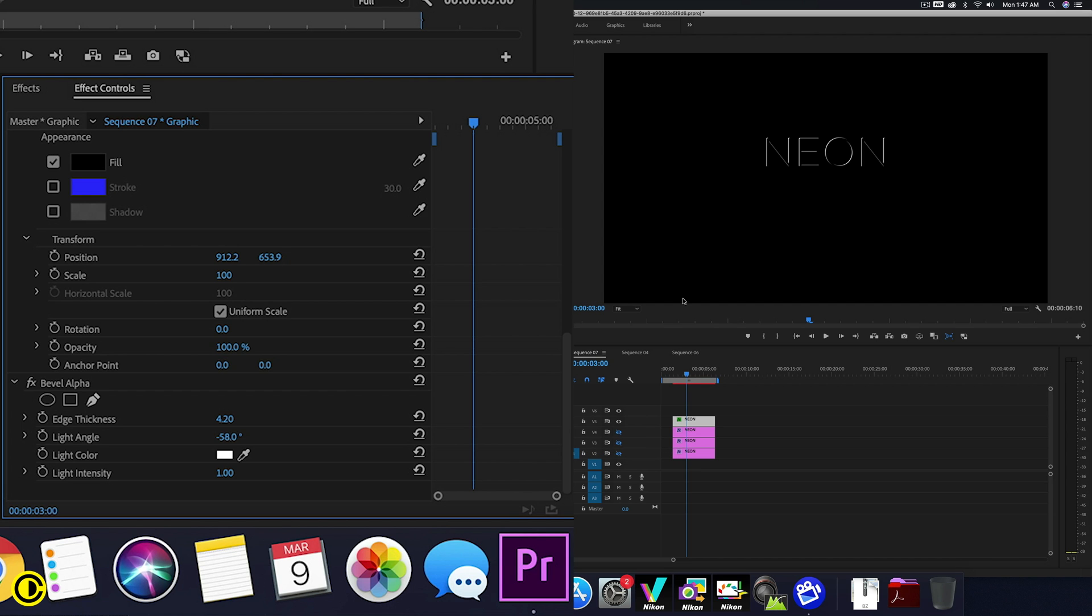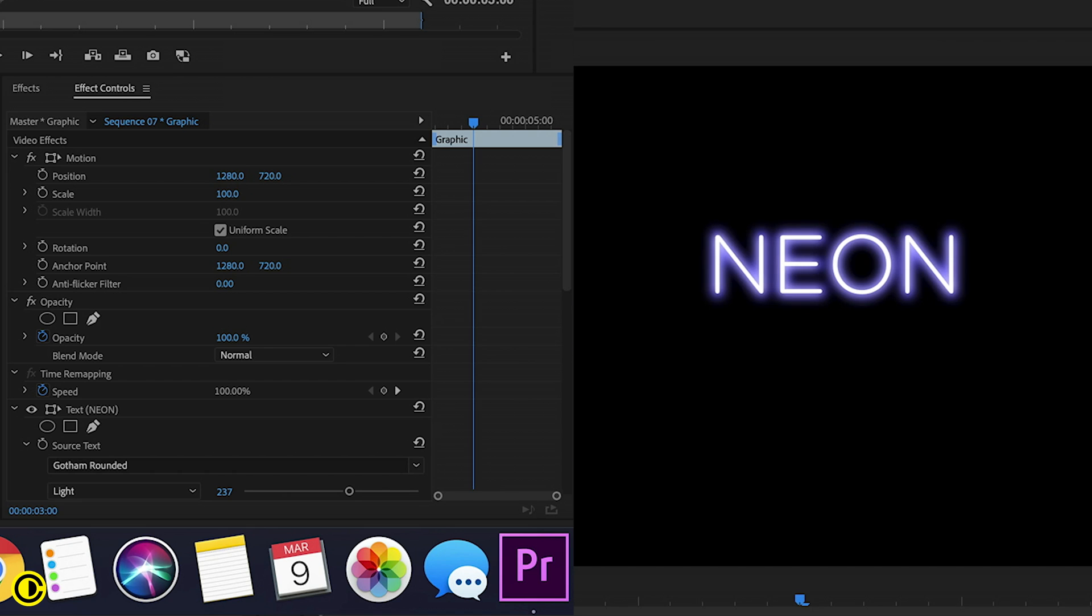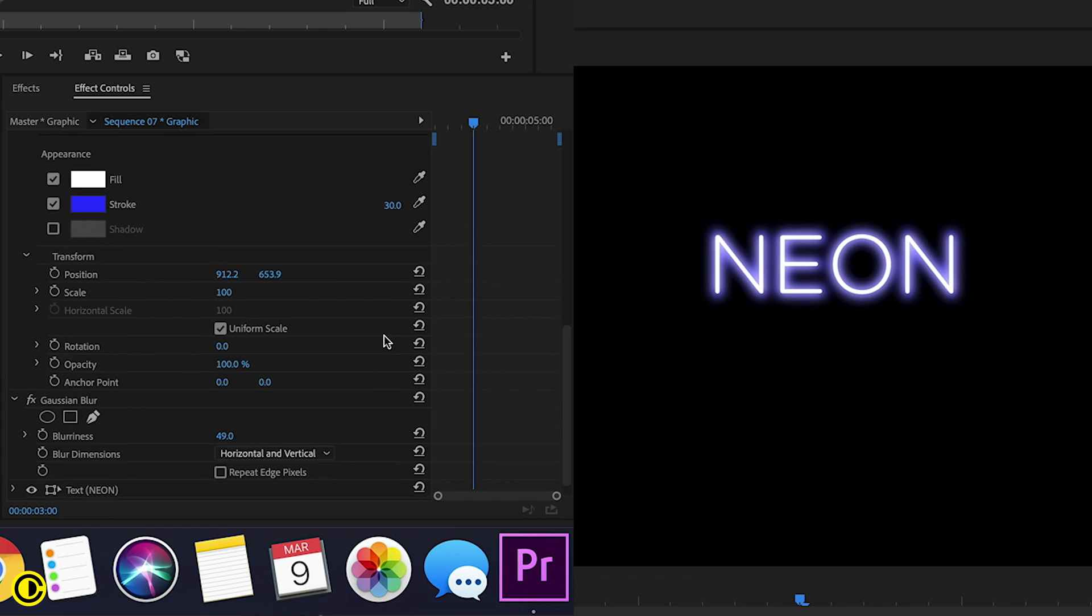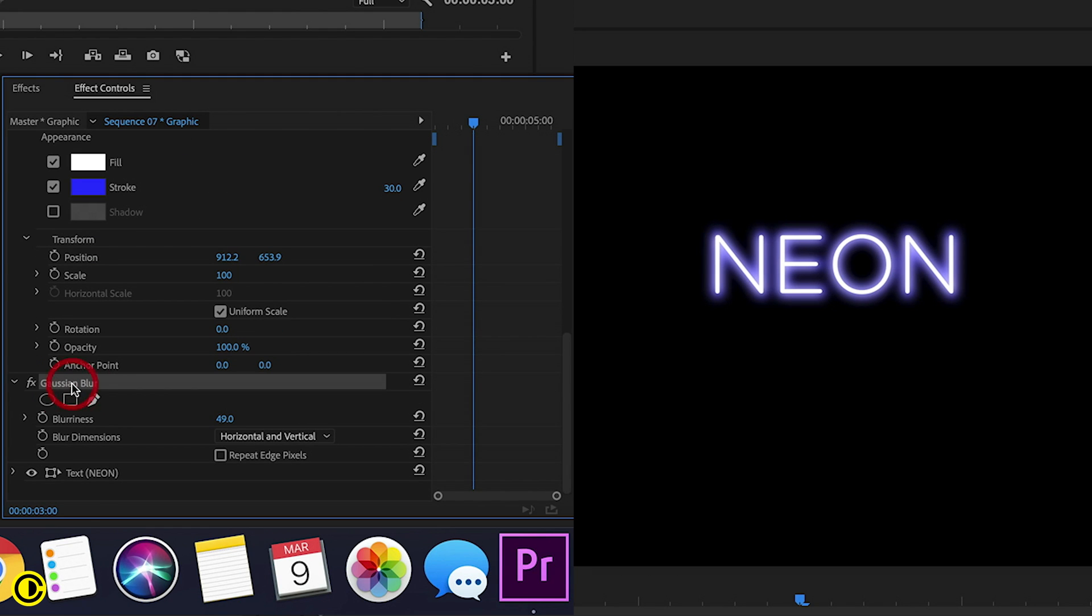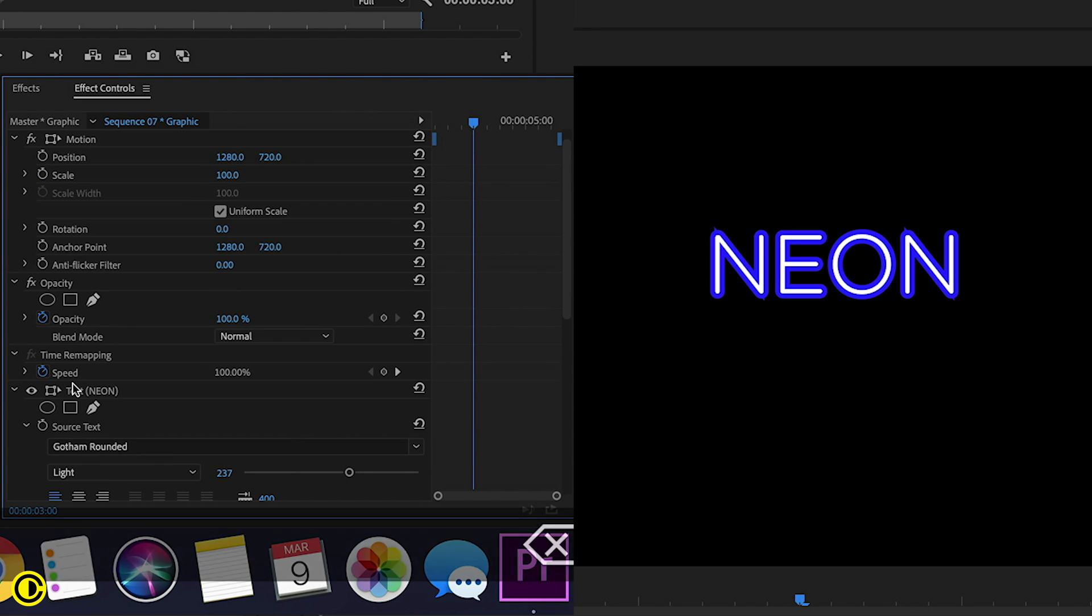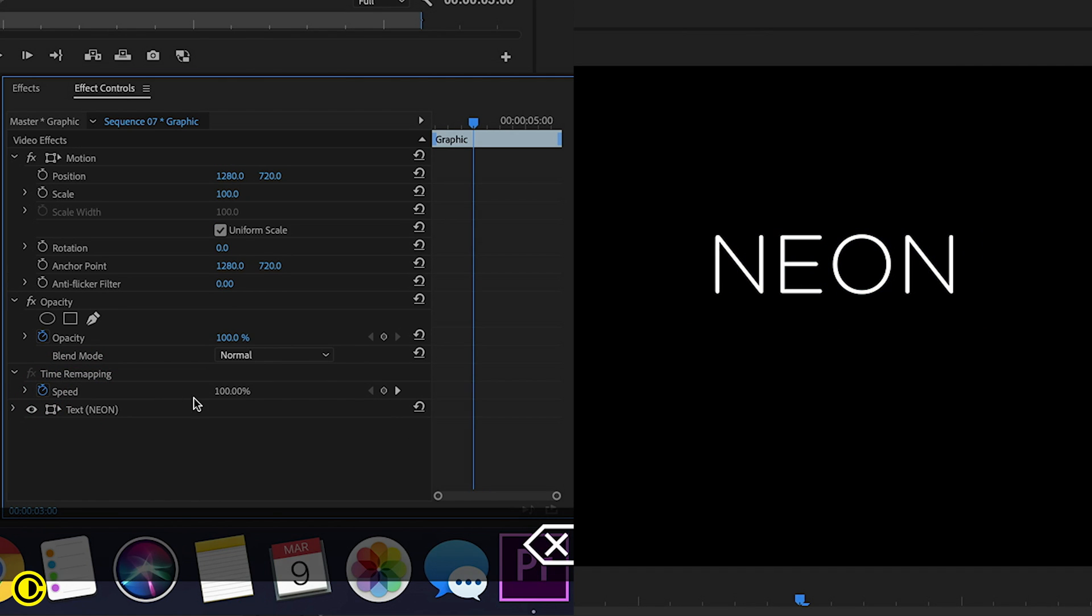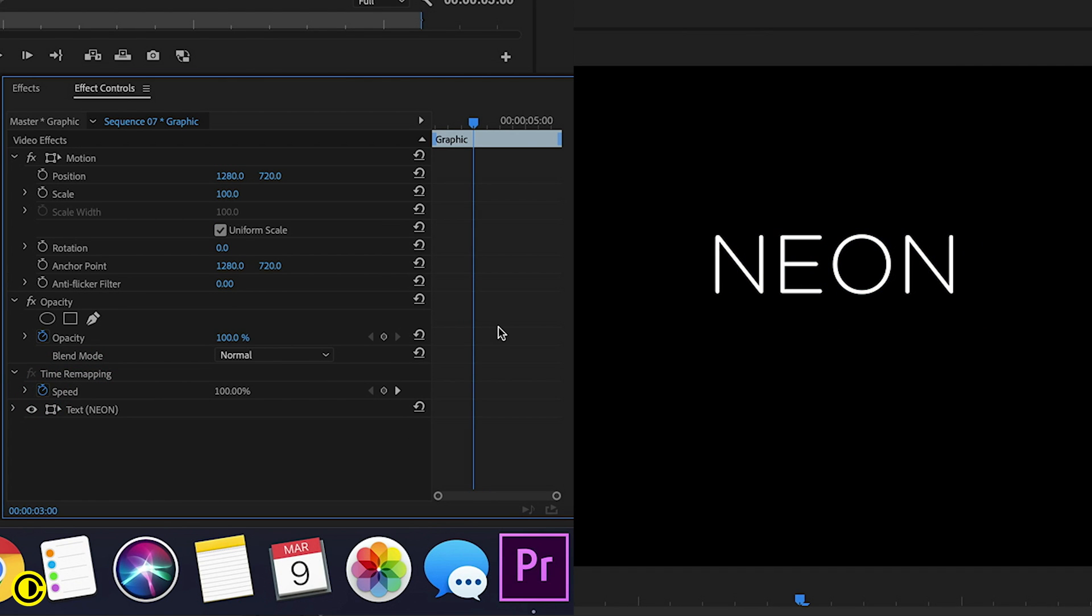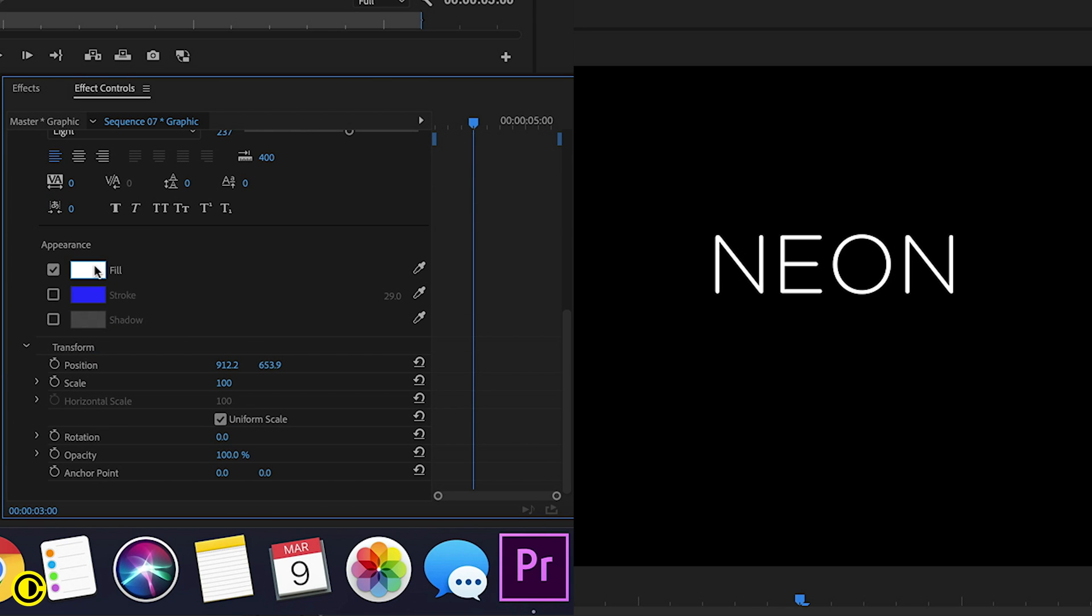And now we are going to go to the second one under it. So this one we are going to change a few things. We're going to delete this Gaussian blur and we're going to delete one of the text also. And we are going to change this text color to like a blue, light blue.